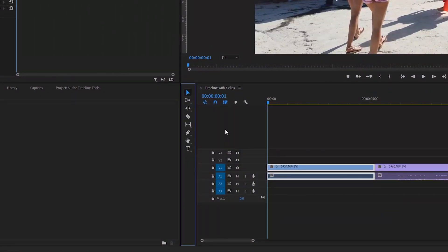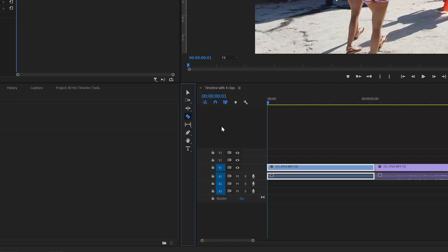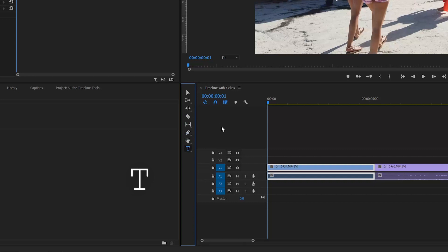For example, by typing B you can select the Ripple Edit tool, C will take you to the Razor tool to cut your clips, Y will take you to the Slip tool, P to the Pen tool, H to the Hand tool, T to the Text tool. But the one we're looking at today is the Selection Tool, and that can be activated by pressing V. The shortcut V will take you straight to the Selection Tool from wherever you are.